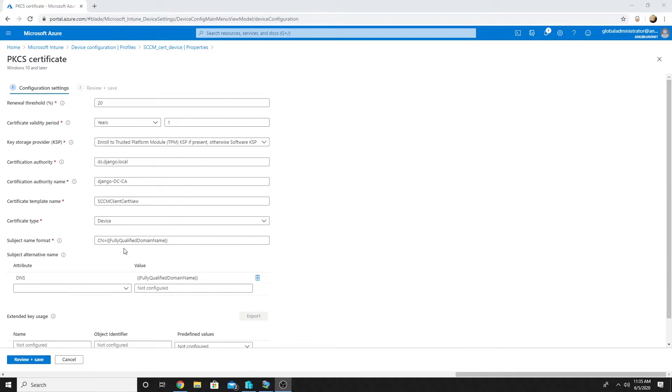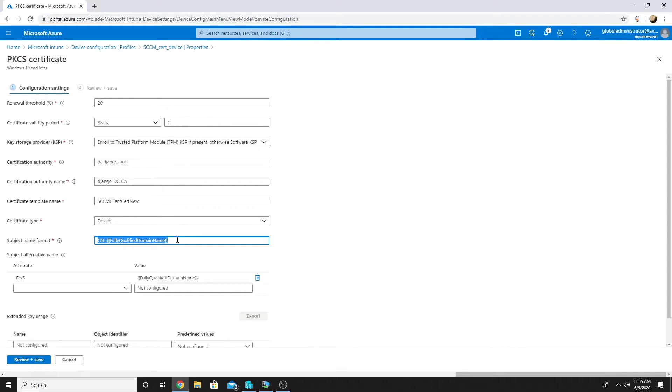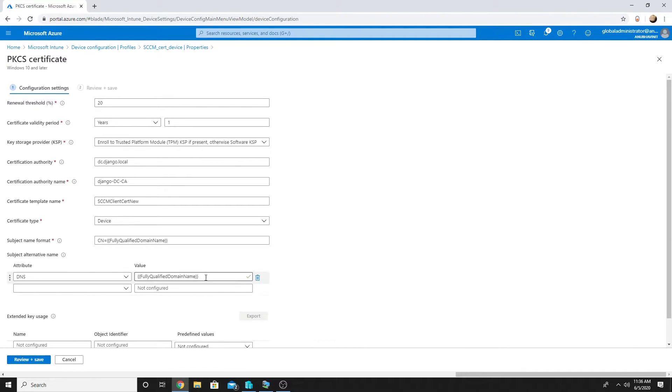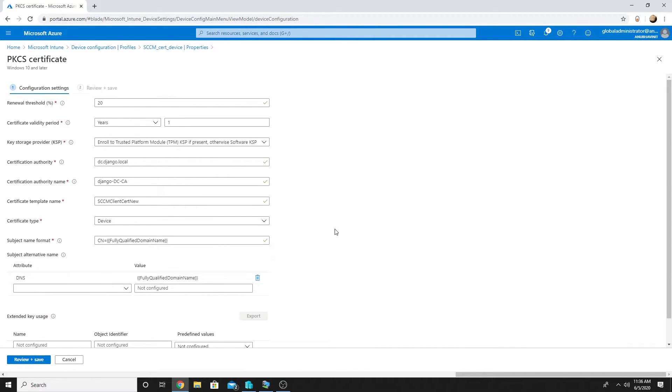So this was the policy we created for our hybrid AD joined machine and there we specified fully qualified domain name as the name format and also the subject alternate name here.